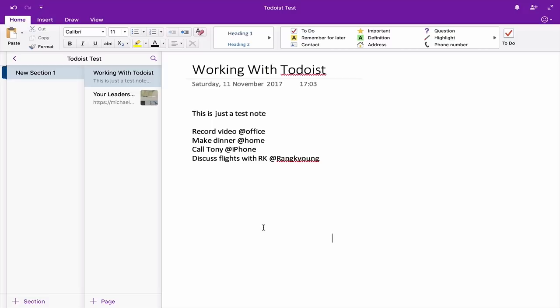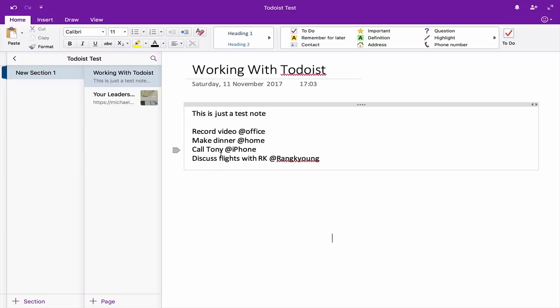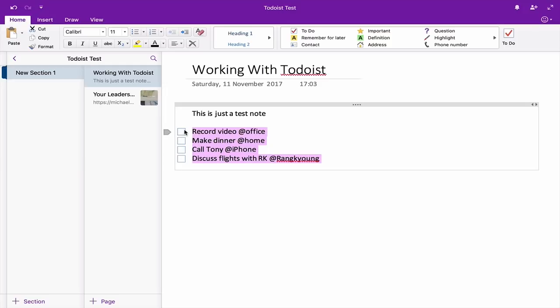One of the best features — and you cannot do this in Microsoft Word for some reason — is that if you've created a list of things here, say tasks after a meeting, you can just click on the Todoist checkbox option, which gives you the square boxes so you can tick them off when you've done them. I have to be honest, the user interface of Microsoft OneNote is actually very, very good.